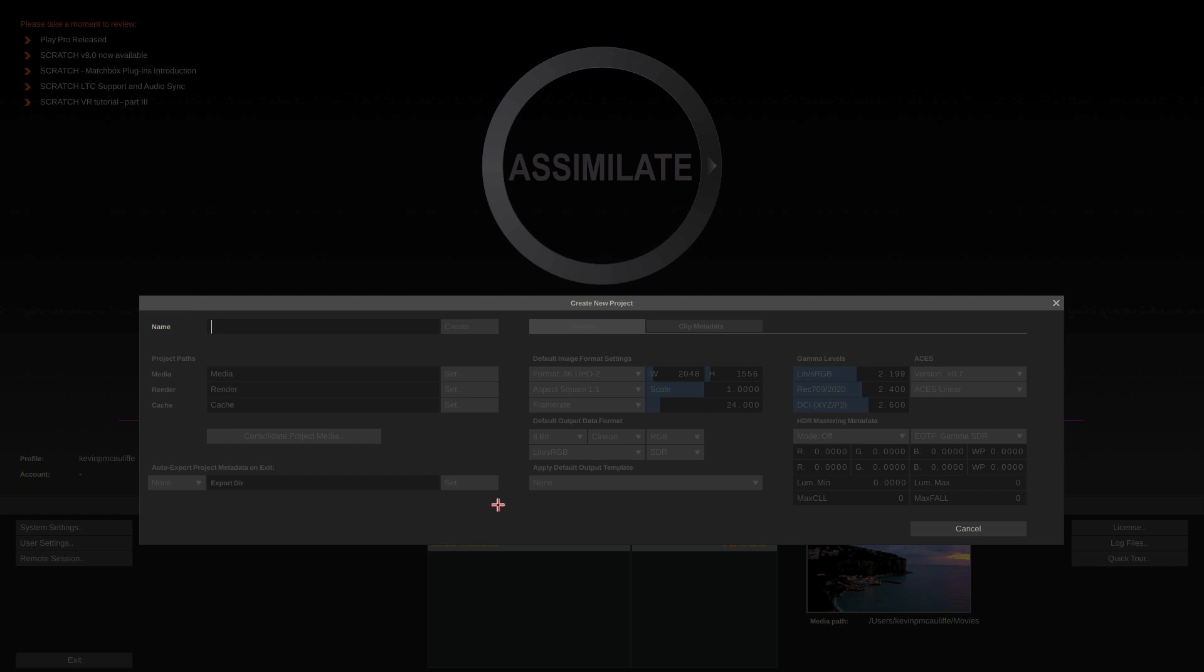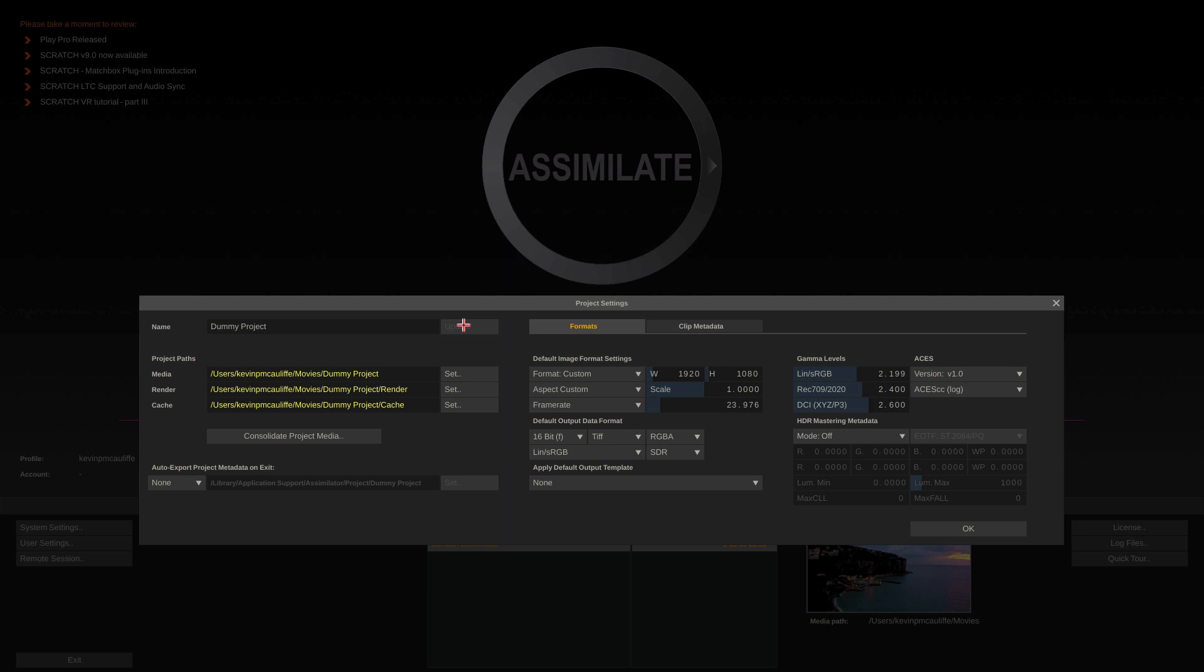Now you'll notice that as of right now, everything is grayed out. We're just going to create a project called appropriately enough, dummy project. Now, none of the parameters are going to become available until I say create.